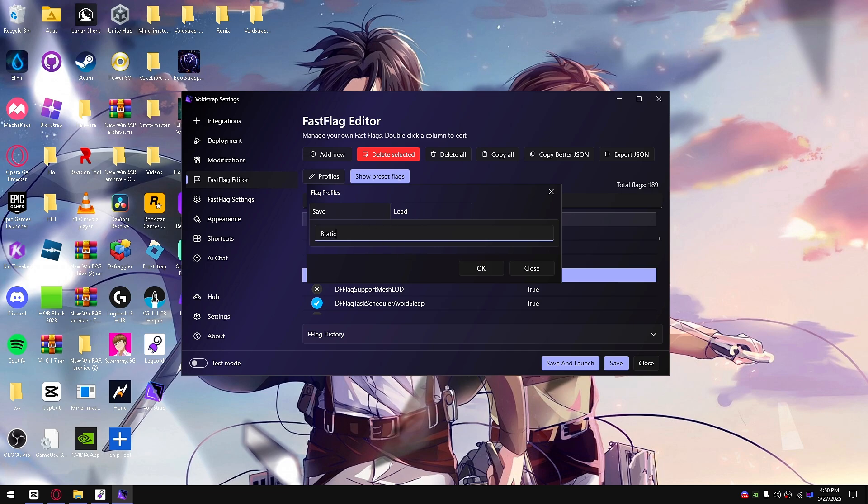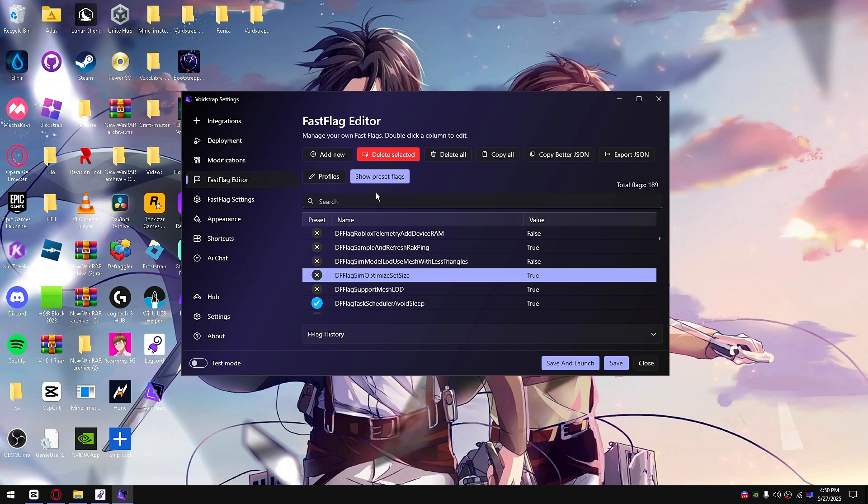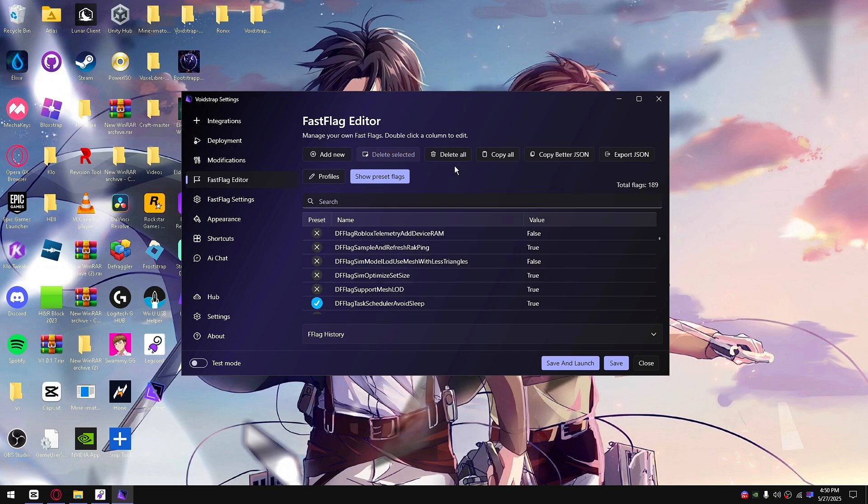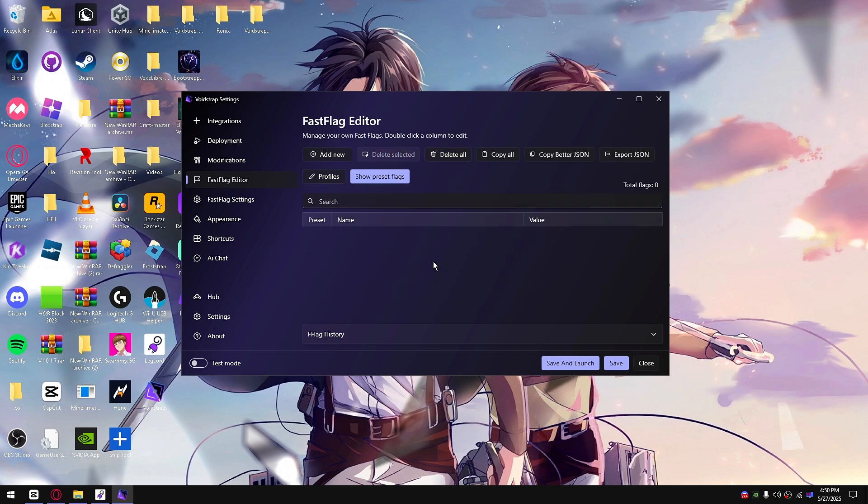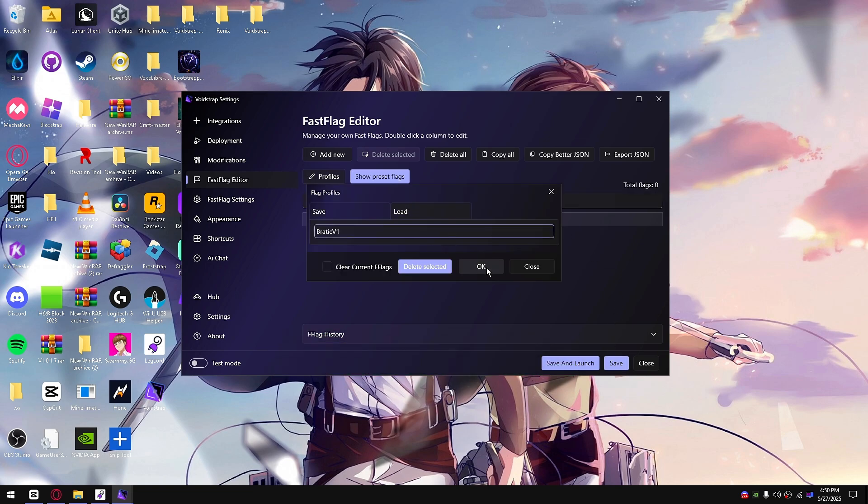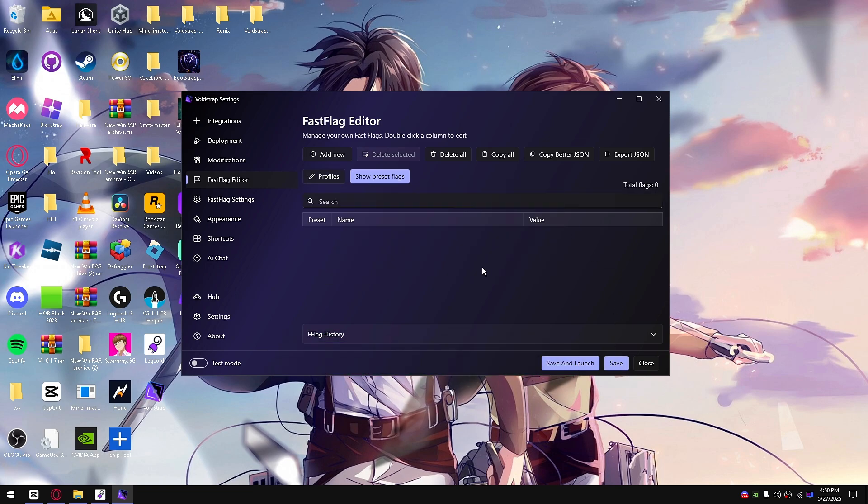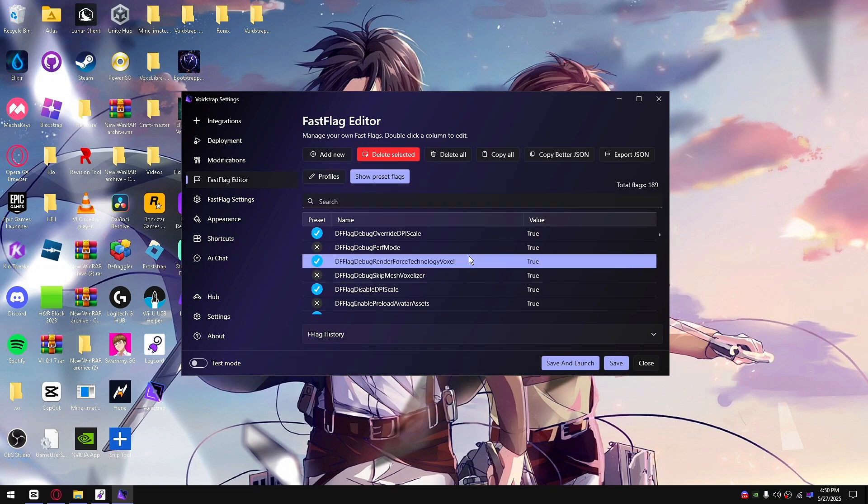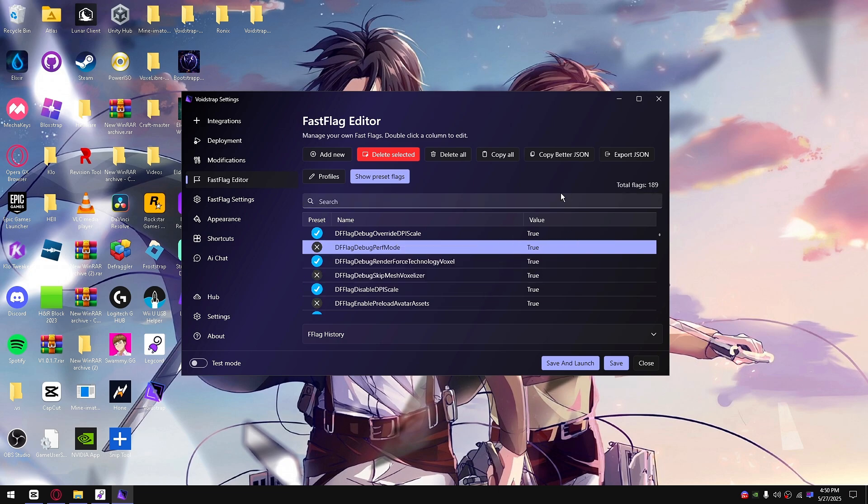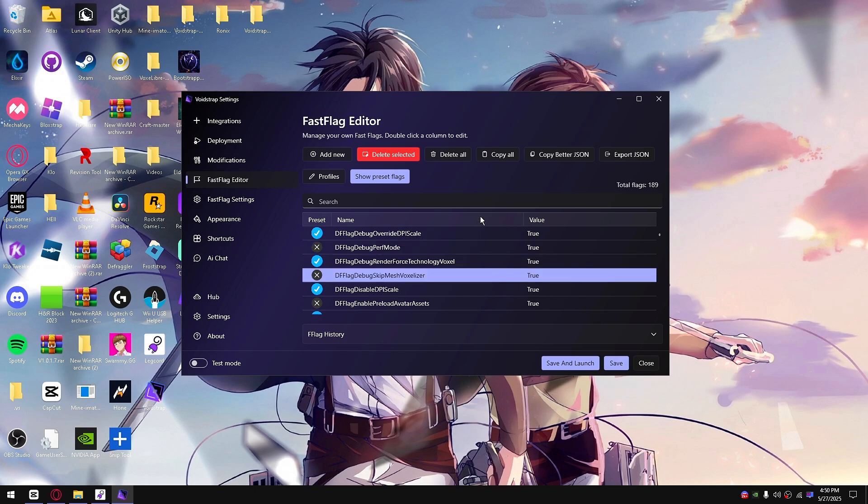Let's say sporadic v1, I guess. I'll delete all these fast flags. Let's do all that. Go inside here. You guys can actually go and load it. You know, load every single fast flag they had recently. This does save even if you uninstall VoidStrap completely, even if you unchecked the clear all fast flags thing or whatever like that.